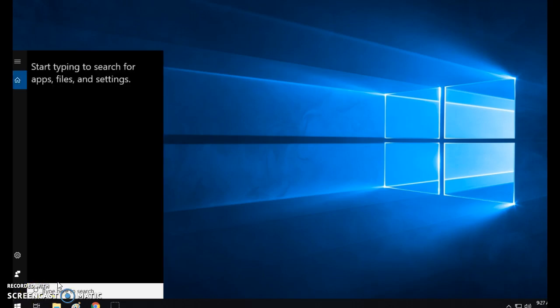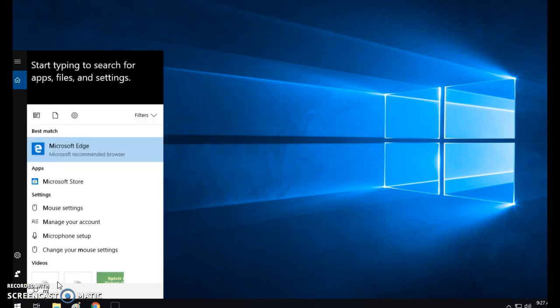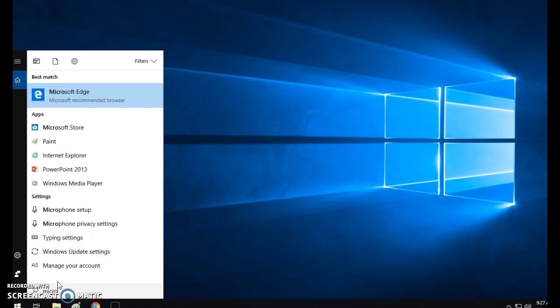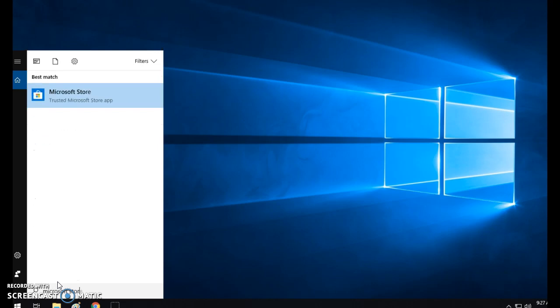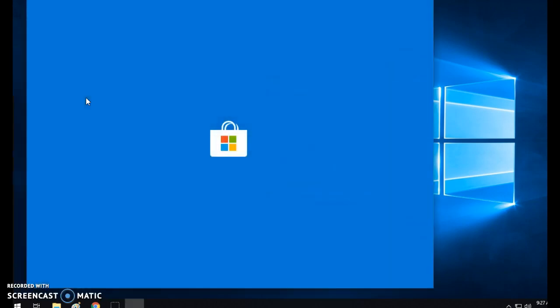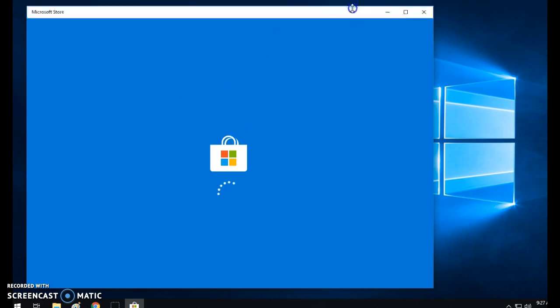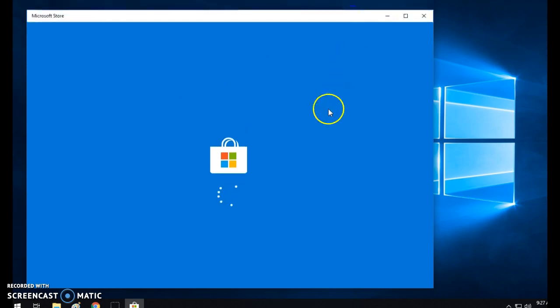So what you're going to want to do is start typing and go to Microsoft Store. There is a Microsoft Store and this is where you will get add-ons and apps for Windows 10. It takes a second to open.